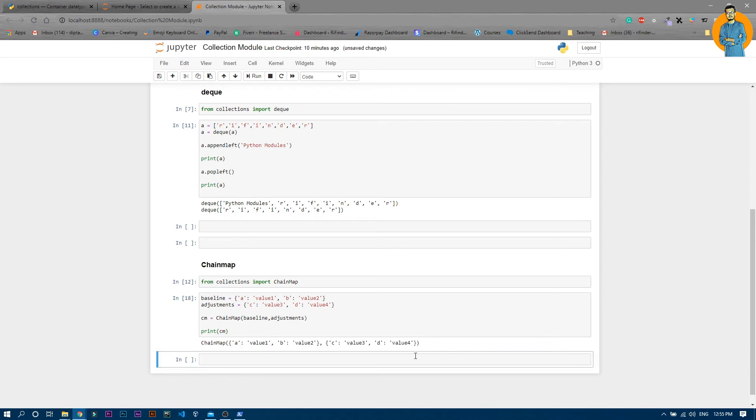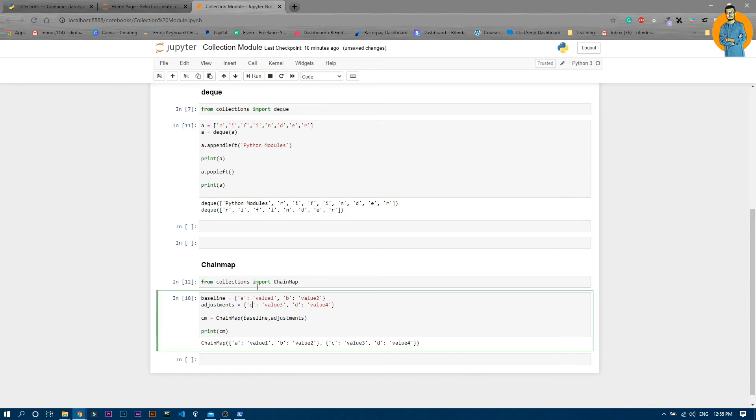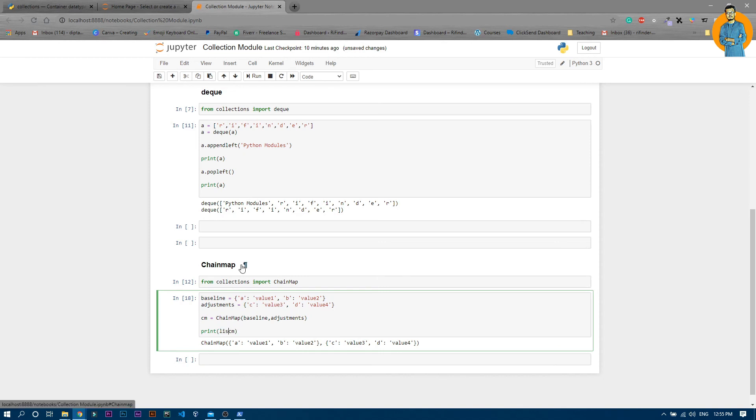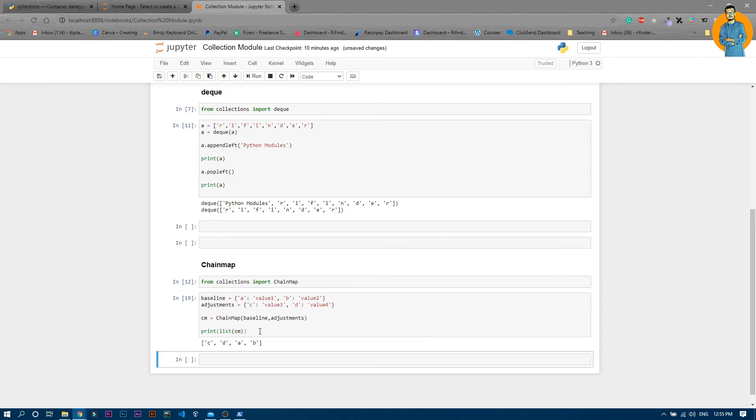You all know that one dictionary cannot contain duplicate keys. So if I make this C as B, now in the baseline dictionary we have A and B, and in the adjustment dictionary we have B and D. Let me write list of cm. If I run it, you can see it printed only the keys: C, D first and then A, B.